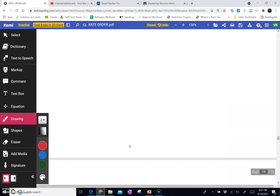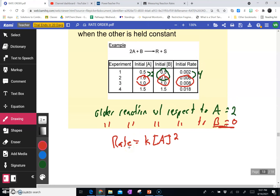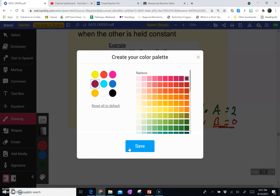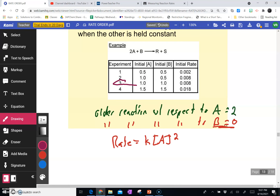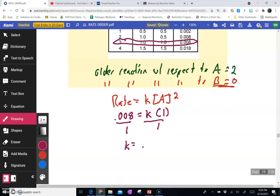Now determine K with units. I'm going to pick when A is one because it makes the math easier. So the rate is 0.008. We're trying to find K, and the concentration of A is 1, and 1 squared is just 1. So I divide both sides by 1, and I get K is equal to 0.008. You would get the same answer for K if you picked any experiment.